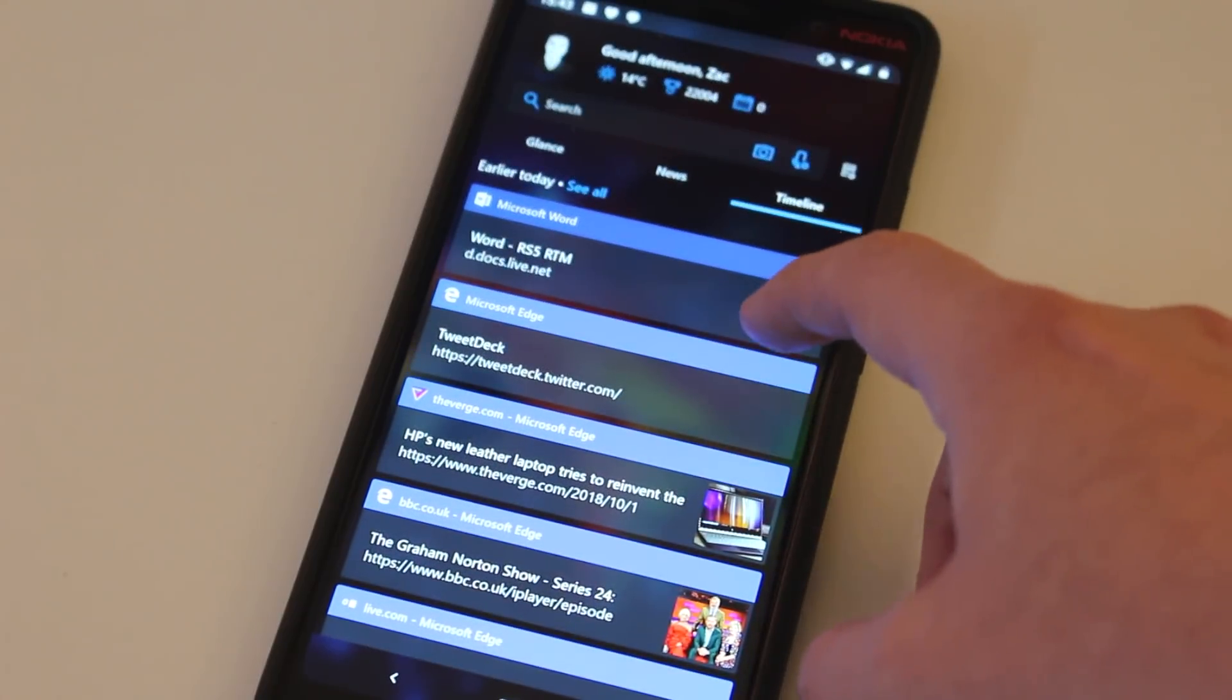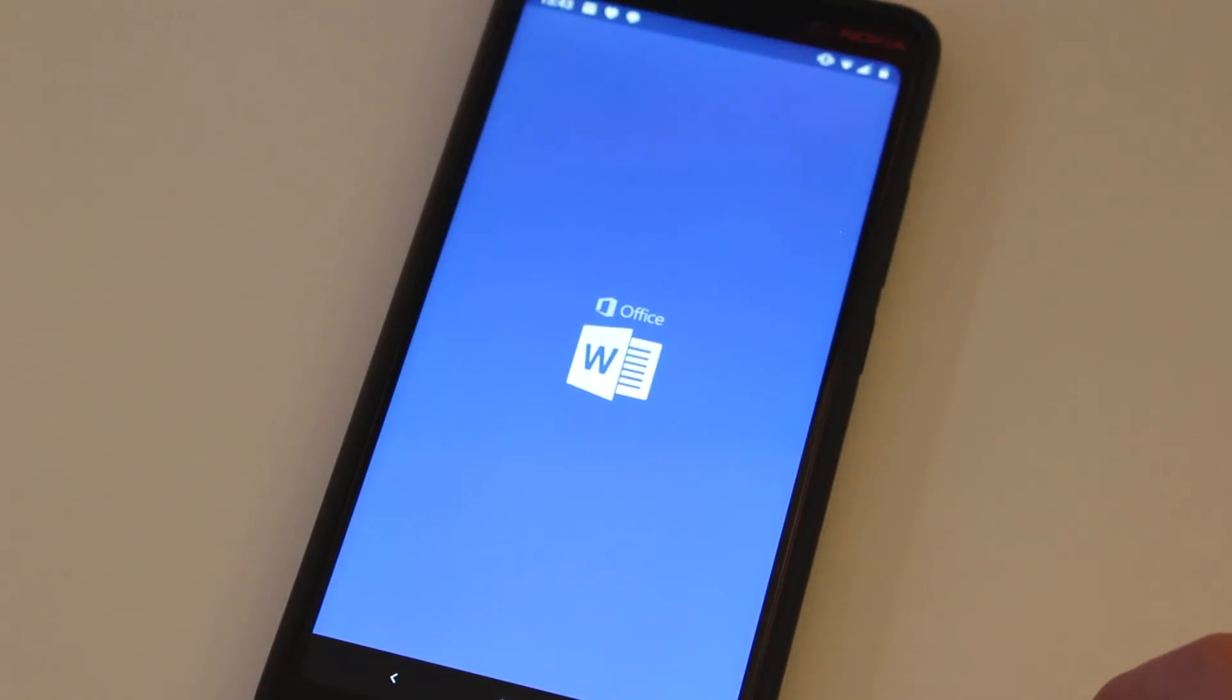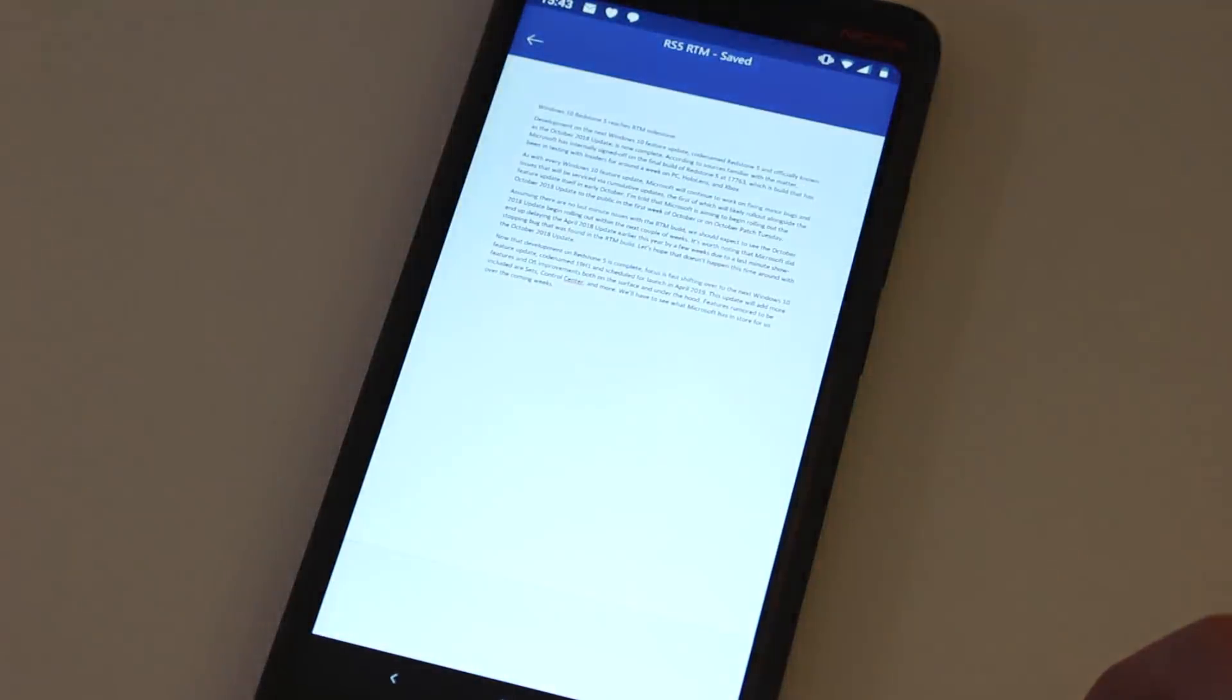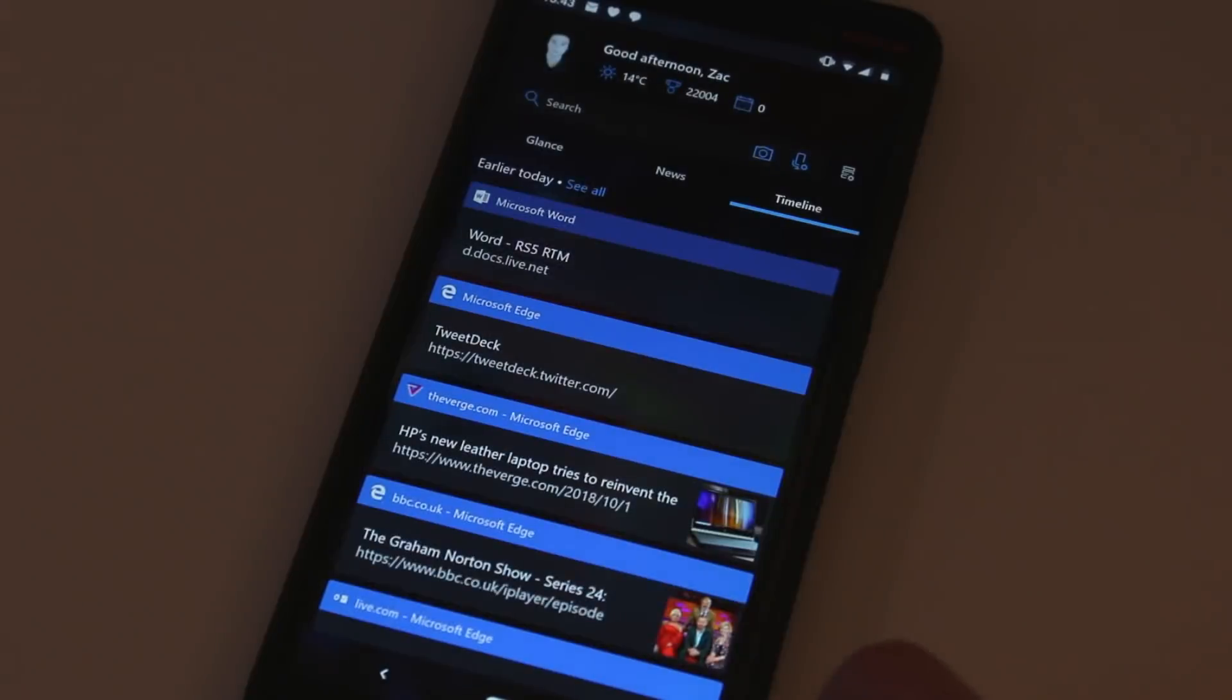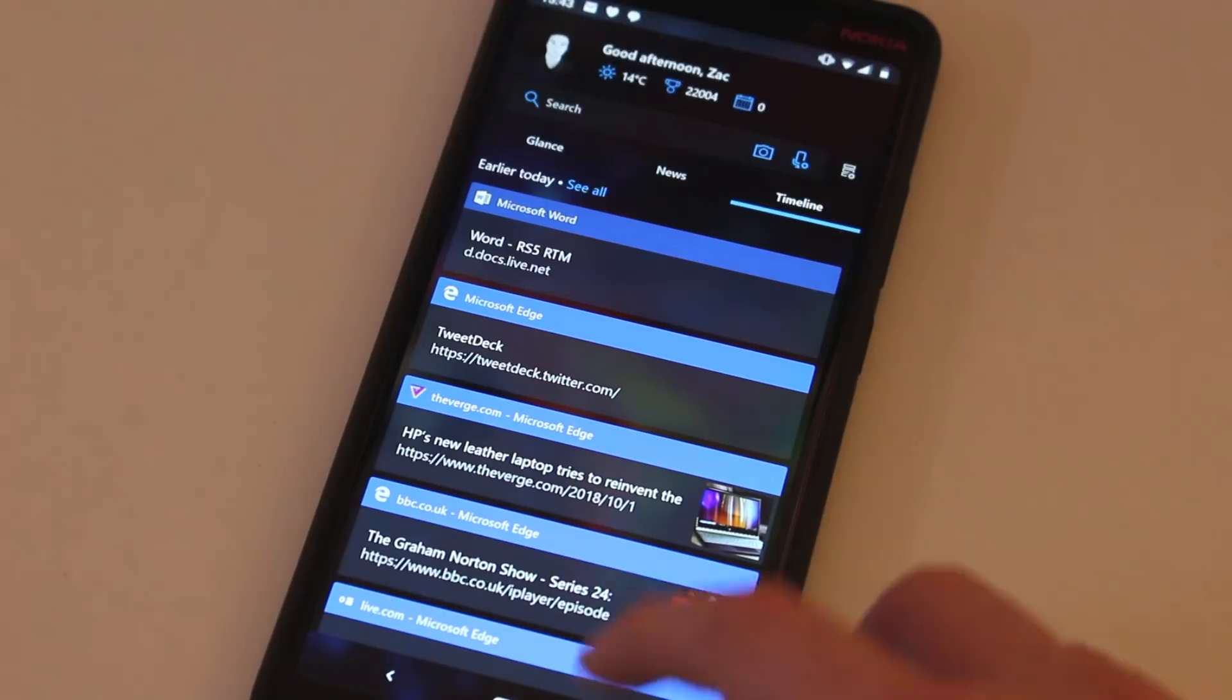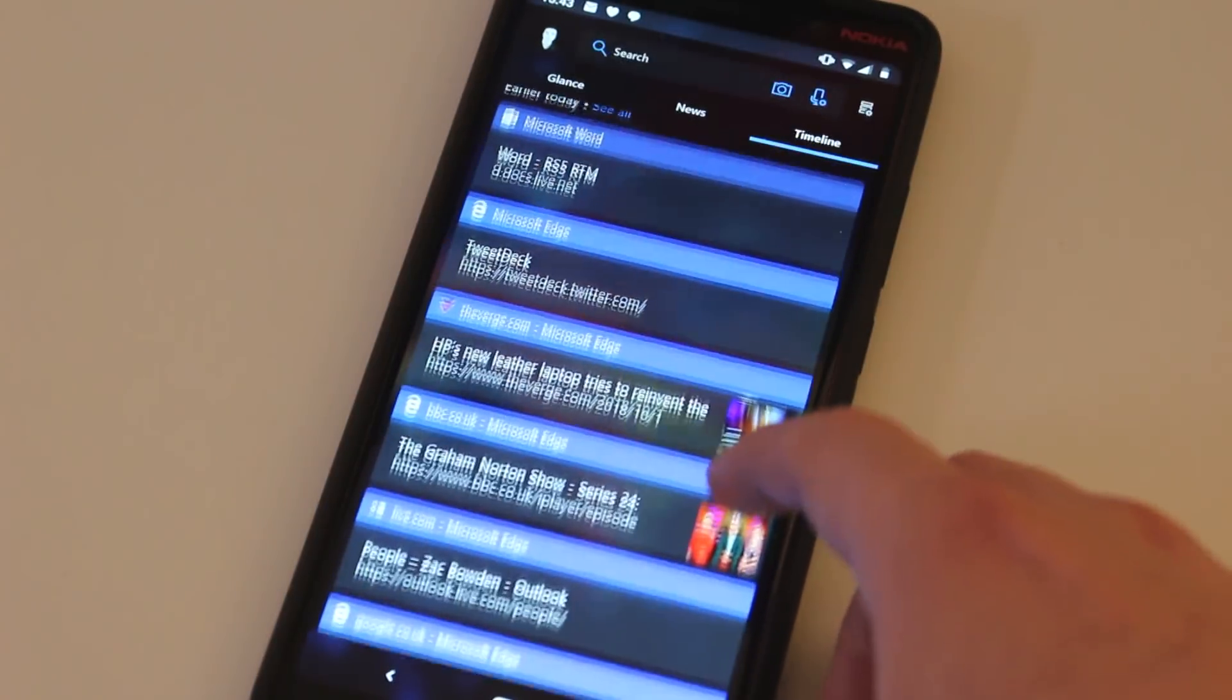Same goes for documents. If you have a Word document open, for example, on a PC, you'll see that same timeline activity on your phone. And if you have the Word app installed on your phone, you'll be able to launch it straight from your phone as well, which is pretty nice.